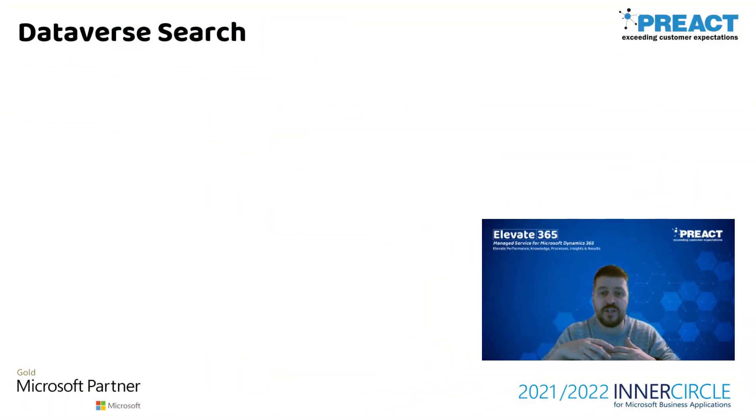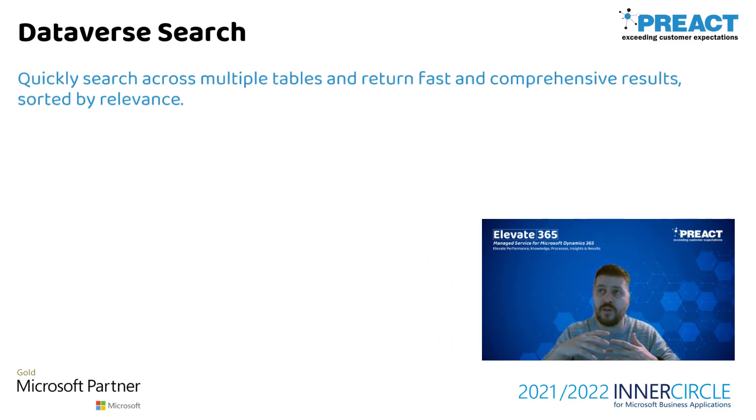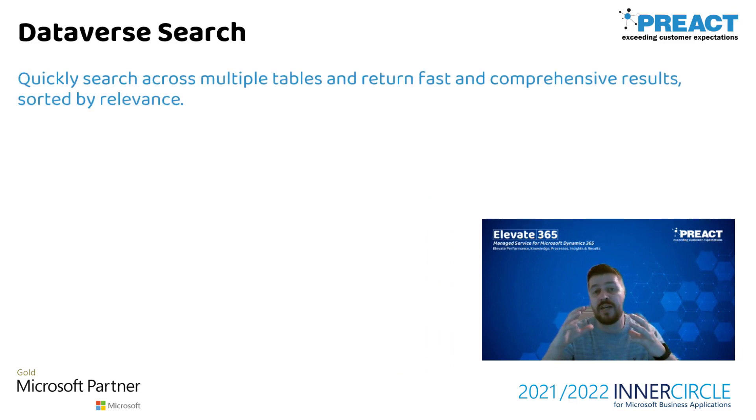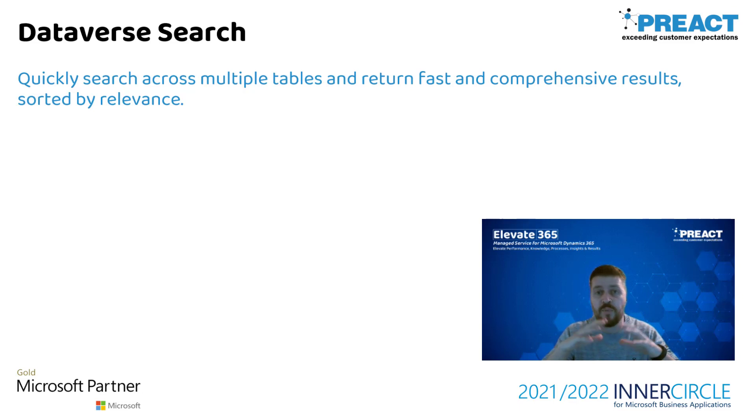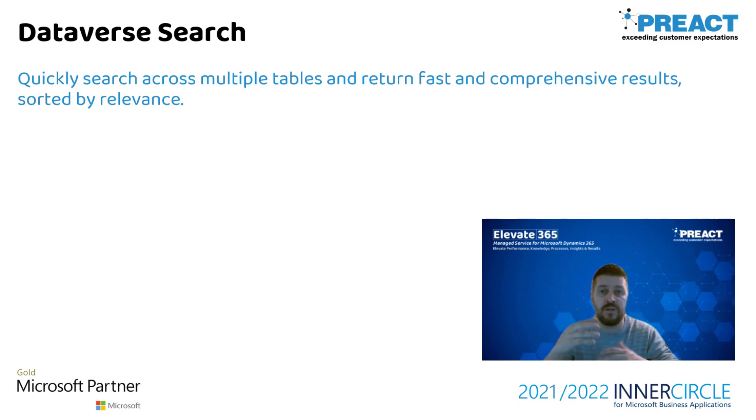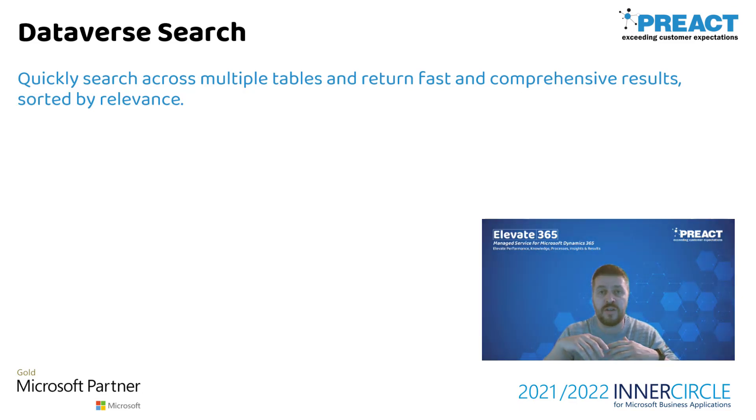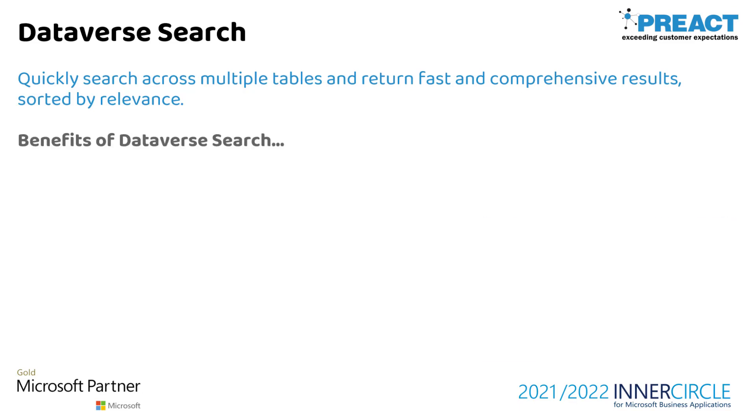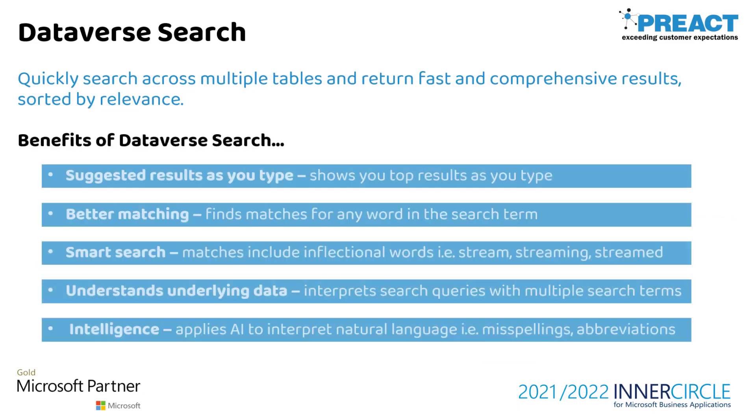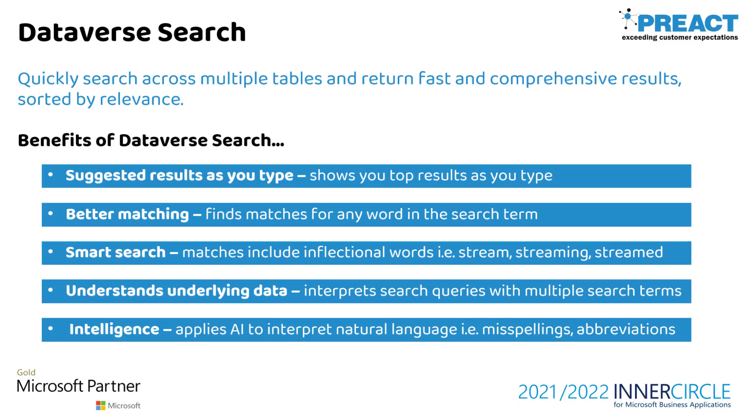What does it actually do? Well, it quickly delivers comprehensive search results across multiple tables on the Dataverse and compiles those results into a single list view for you based on the query that you type. The benefits include AI for typos, acronyms and abbreviations, and natural language queries we can run as well.